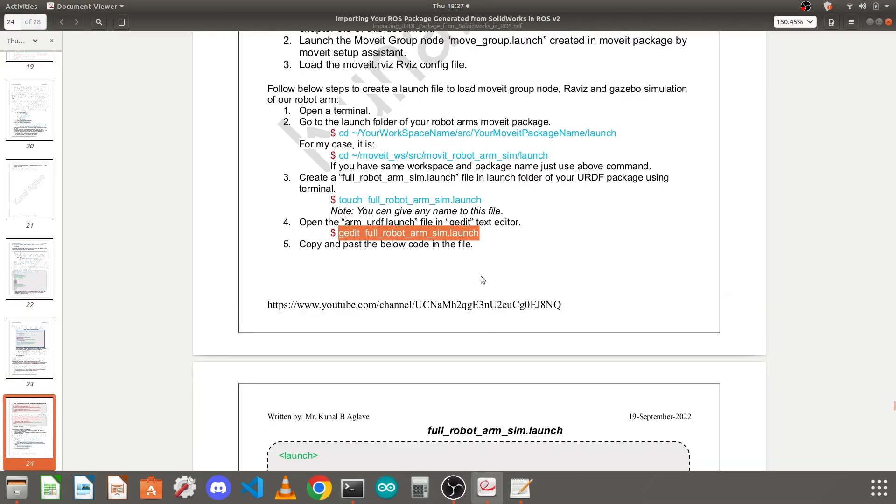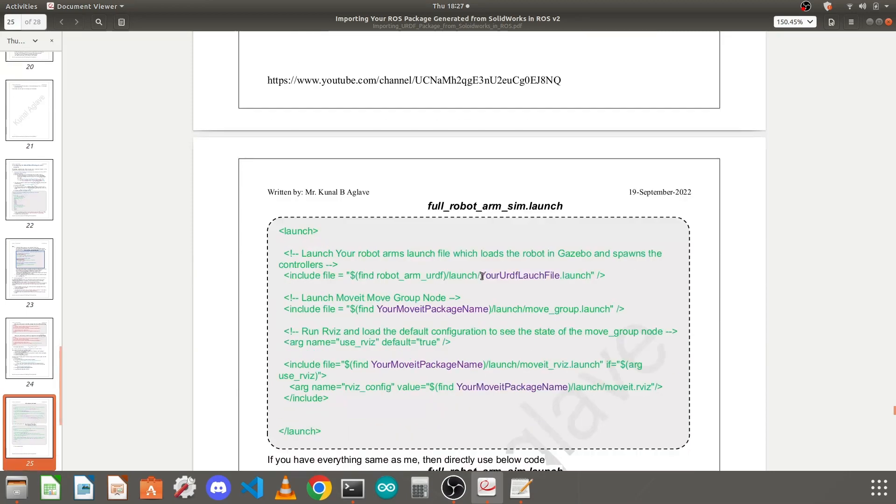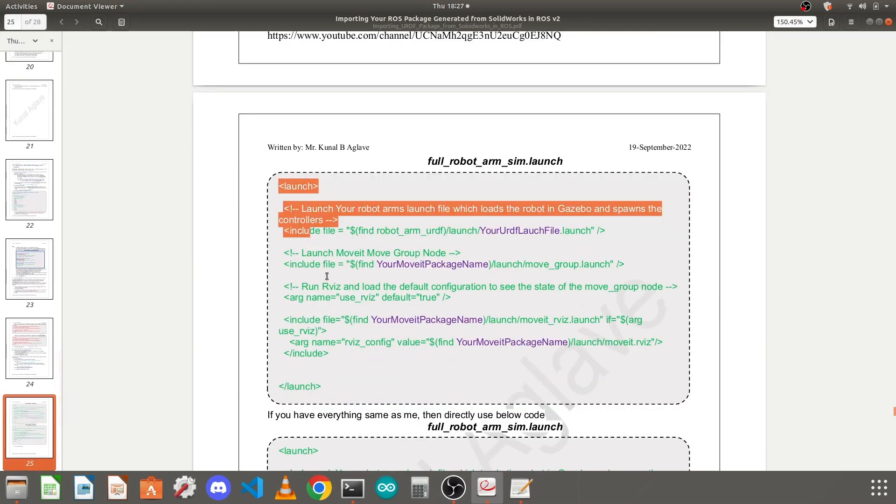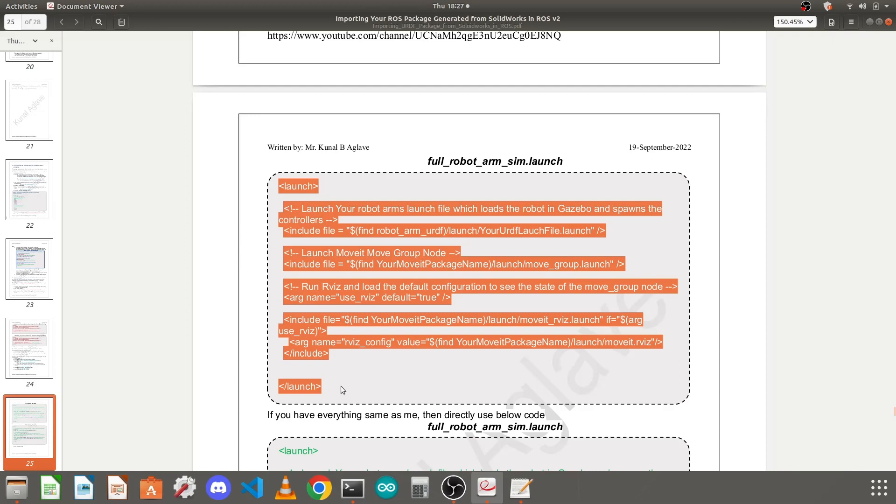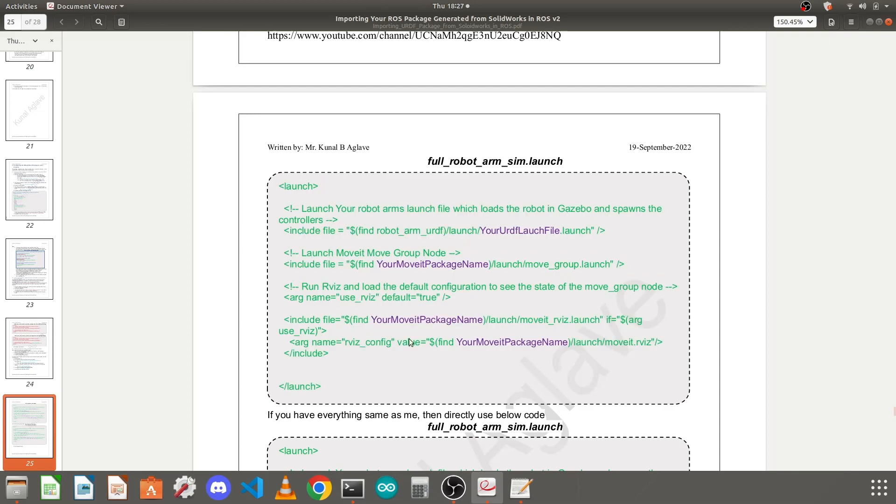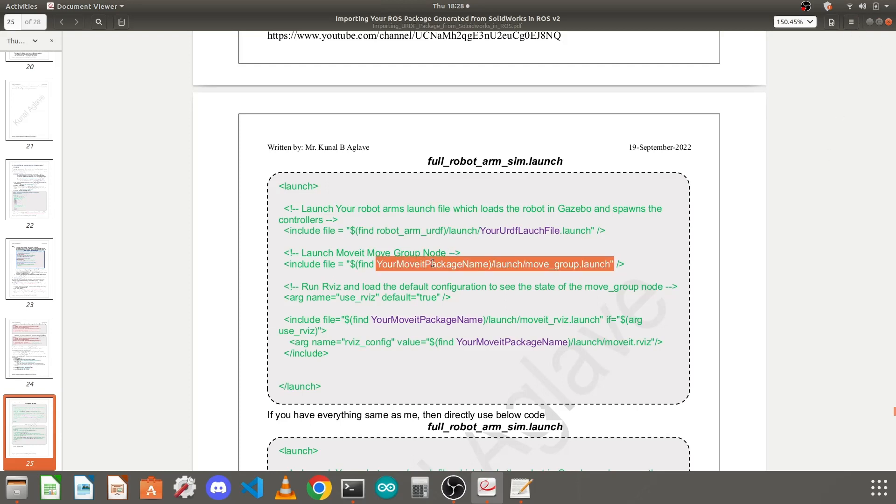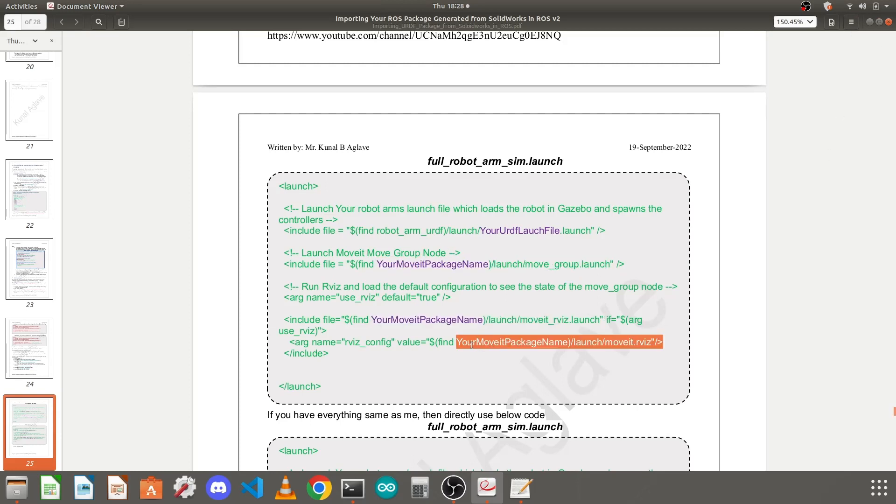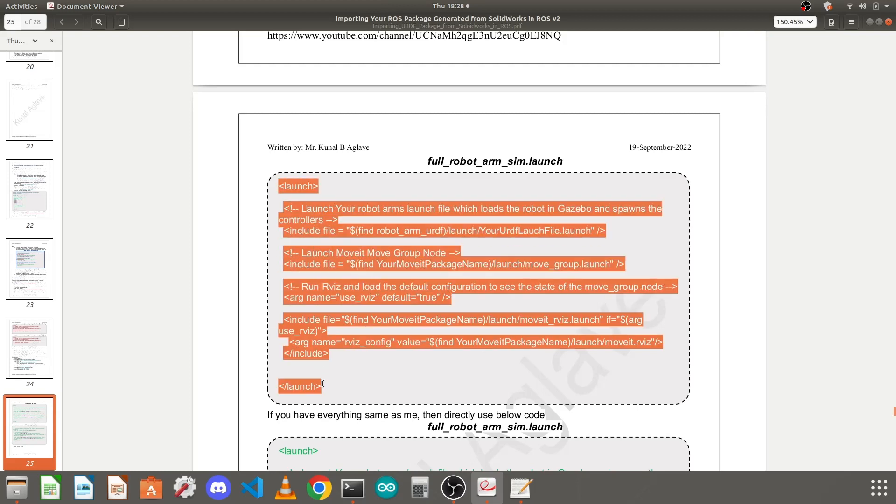We need to go to the PDF document again and you need to copy this code. When you paste this into gedit the color coding will be lost. You need to replace this with your urdf launch file which we created in lesson 8, and this with your MoveIt package name. I will show you how to do that.